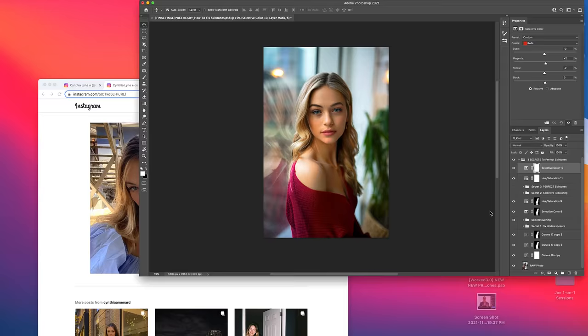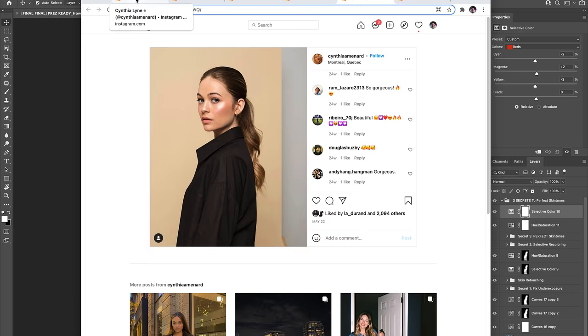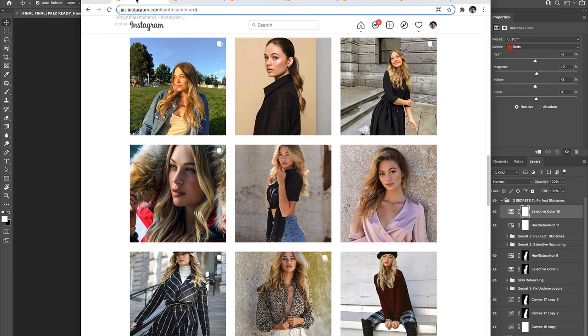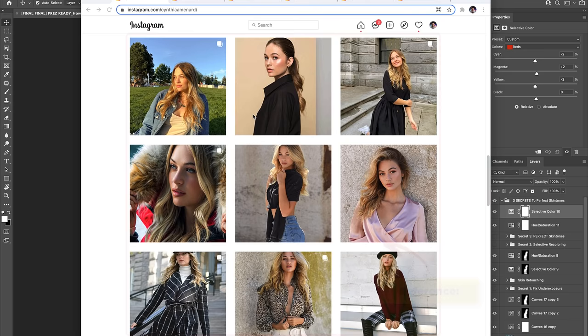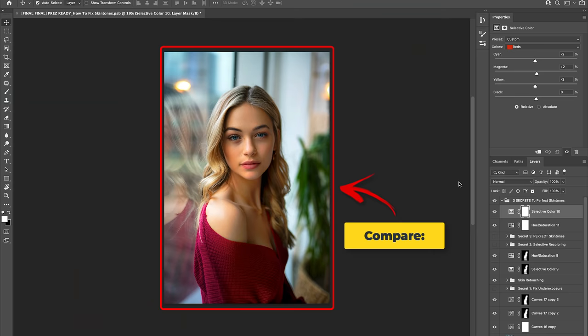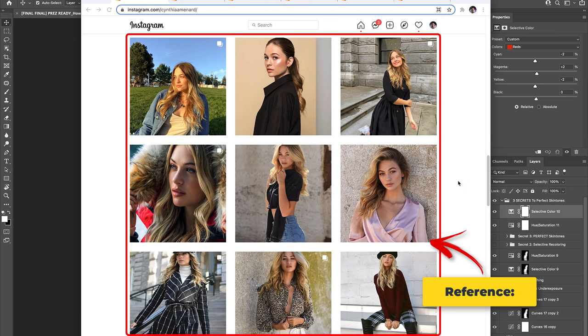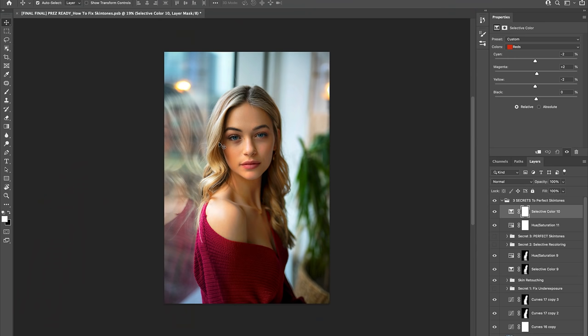And speaking of Instagram, a useful hack that you can use is to take a look at your model's Instagram photos and use those images as a reference when refining and perfecting your model's skin tones in order to get the colors looking more natural and accurate to life. And as you can see in Cynthia's feed, her typical skin tone is generally a bright pinkish beige color. And so that's exactly what we're going to be targeting when we use the camera raw filter in our next skin tone enhancement step.